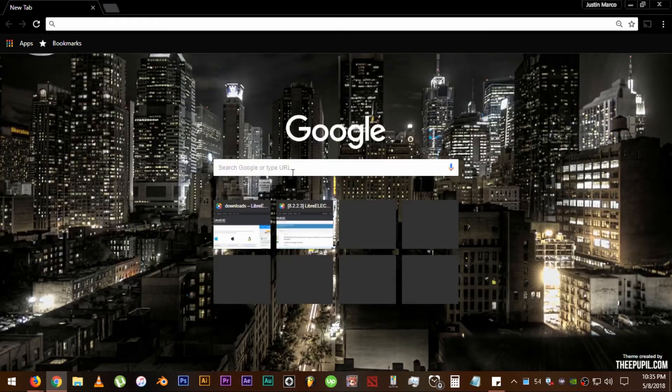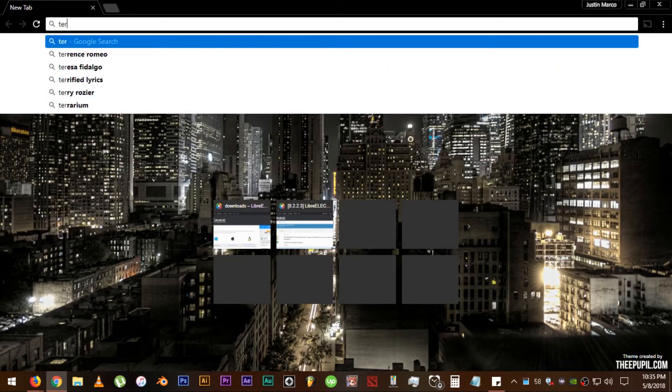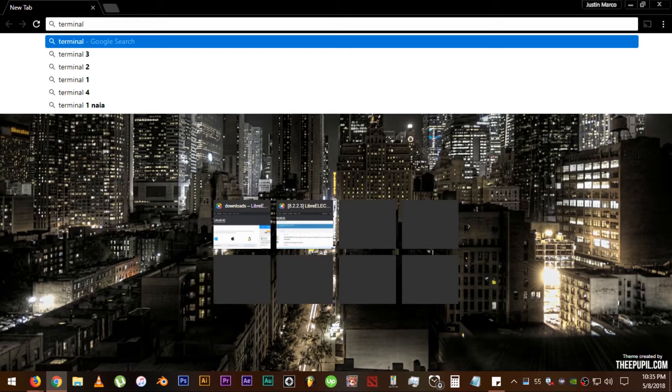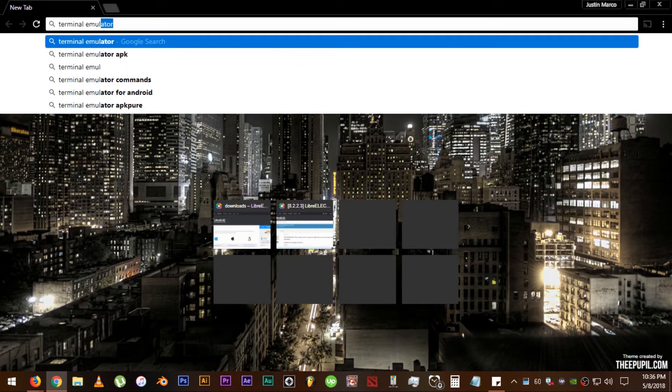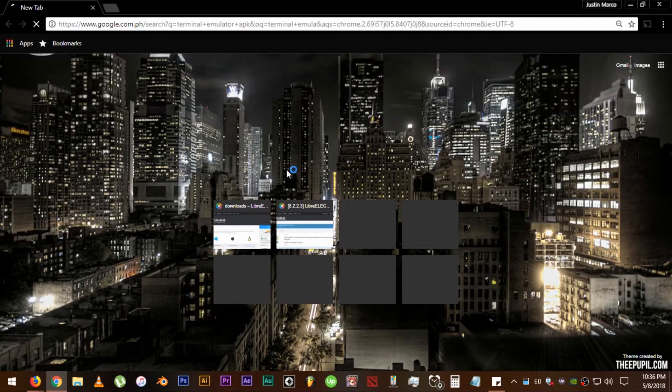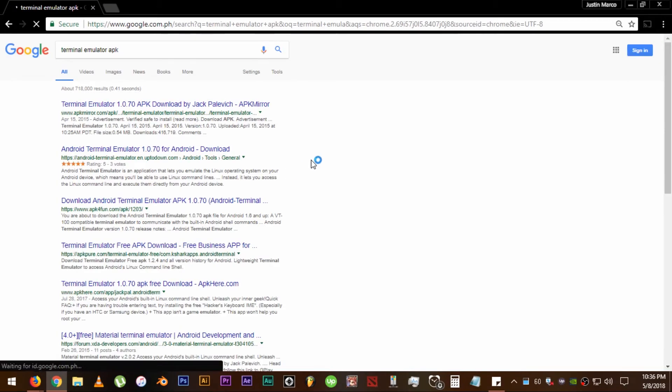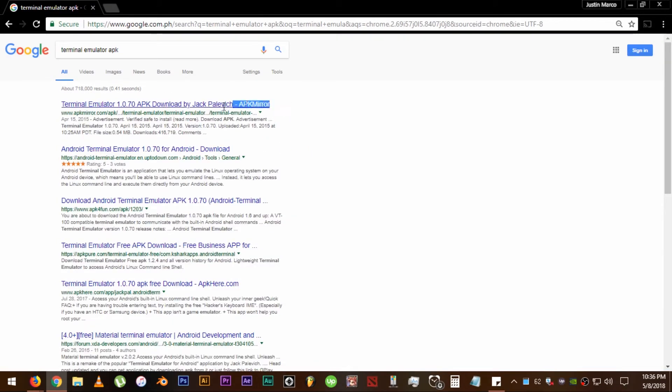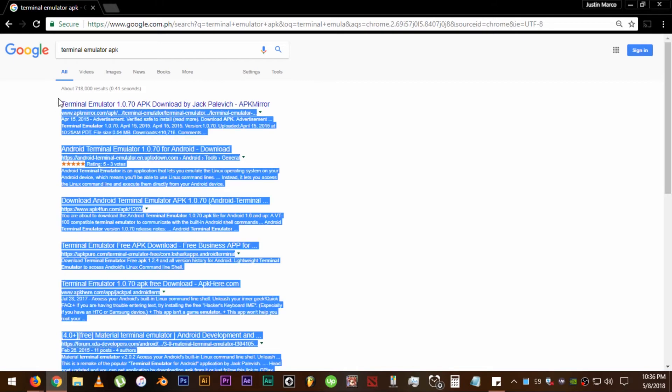Alright, open up your browser, go to Google, type Terminal Emulator APK, and click on the first link that you'll see.